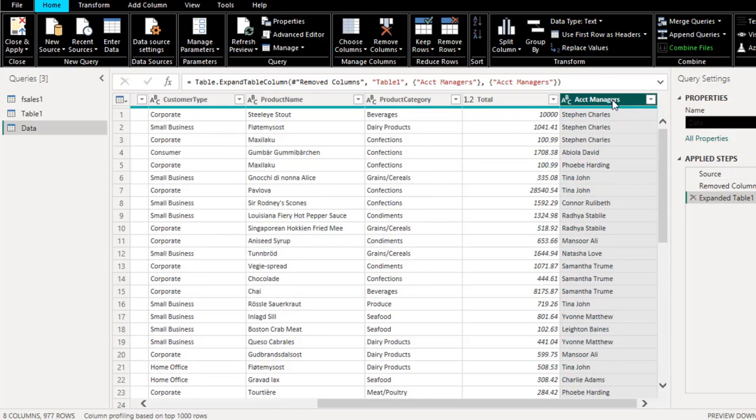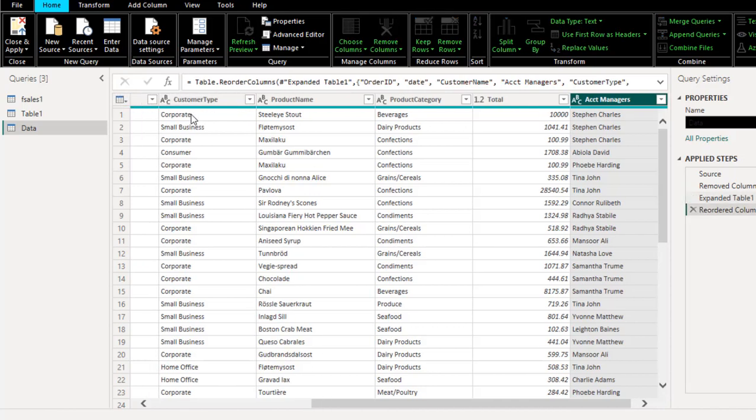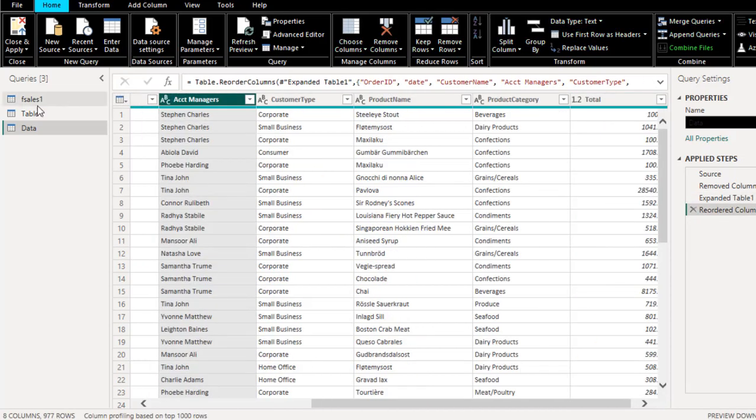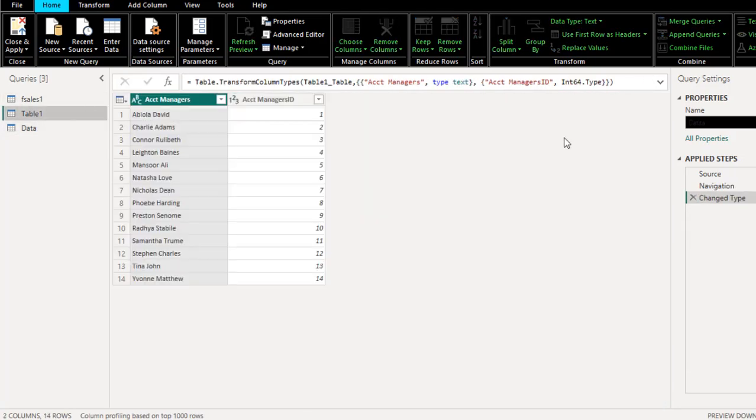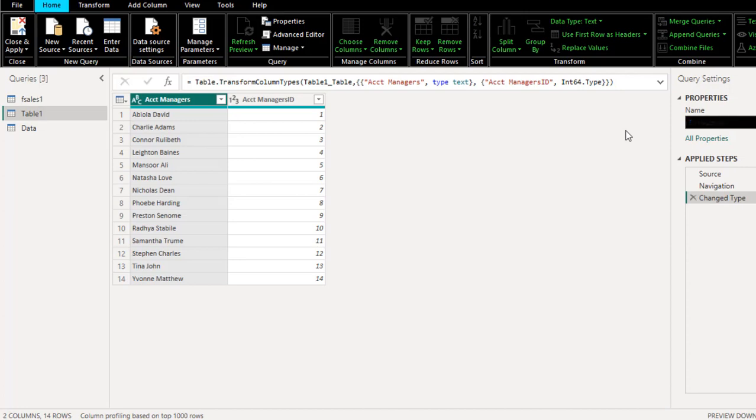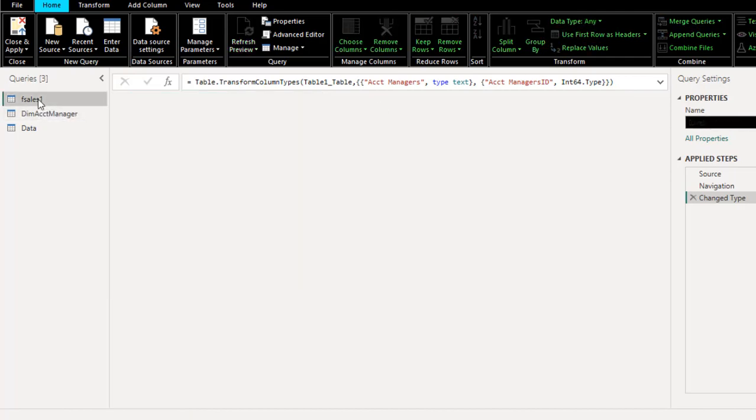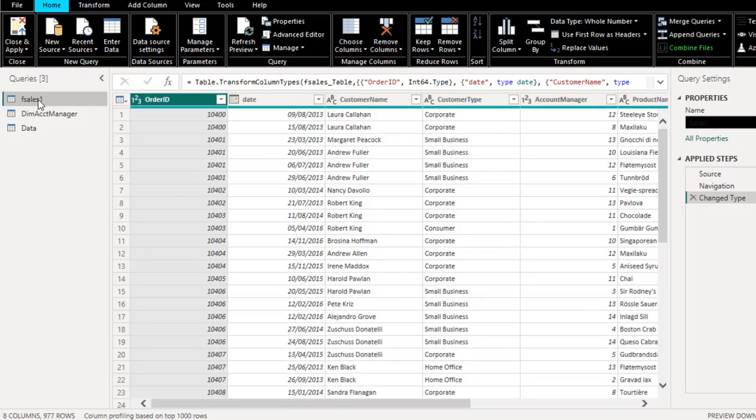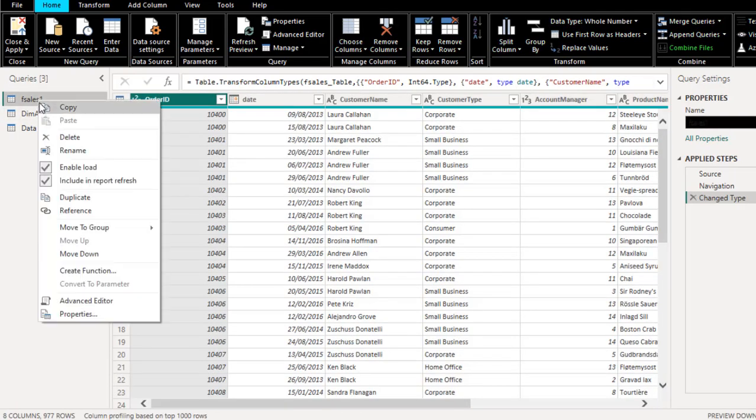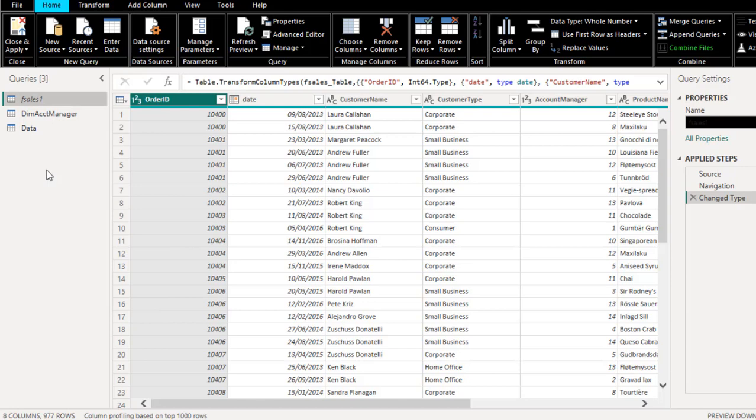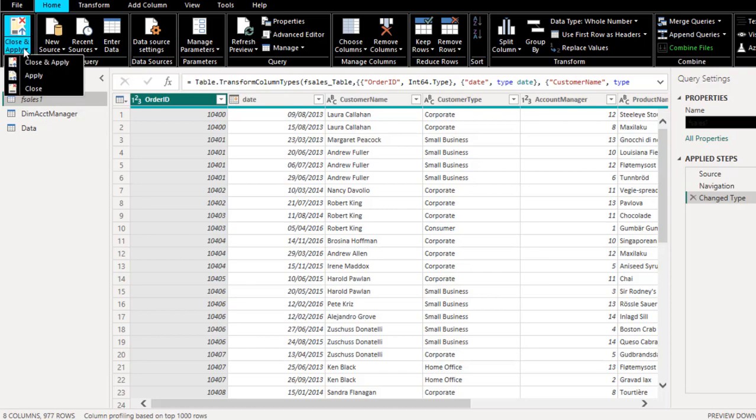Click OK. We can see all the names. I can grab this and reorder the columns. Now I'm going to call this one DIM Account Manager. Click Enter. I do not need this table again, so I'm going to right-click and disable enable load. So I'm going to uncheck because I didn't want to load it into the data model. Once I'm OK, click on Close and Apply.